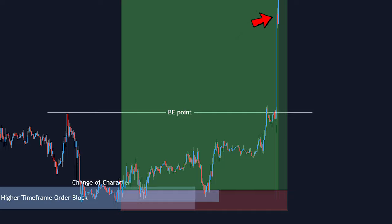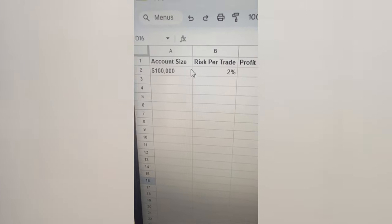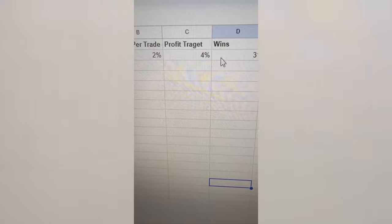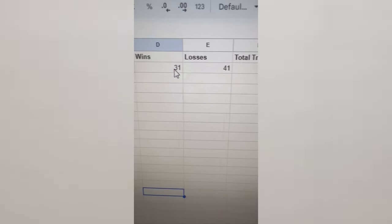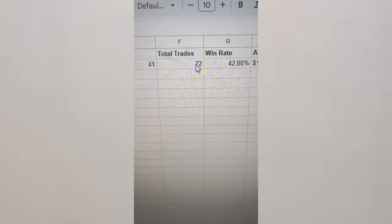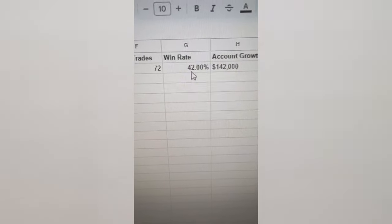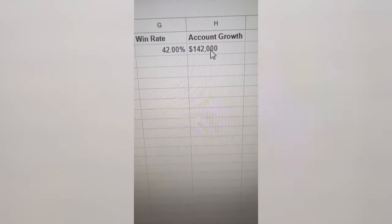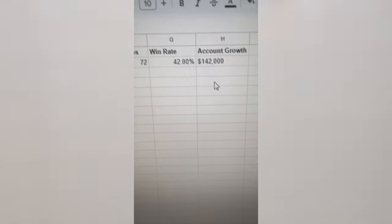This trade gave more than 10R. I did a test of 100 trades: I assumed a $100,000 account, 2% risk per trade, profit target of 1:2 so that's 4% per winner. I had a total of 31 wins, 41 losses, and 72 trades within that timeframe — a win rate of 42%. Overall, we grew the account from $100,000 to $142,000, deducting all losses. That's a $42,000 profit just using this very simple strategy. If you have any questions let me know in the comments — I hope this video helps you become a profitable trader.